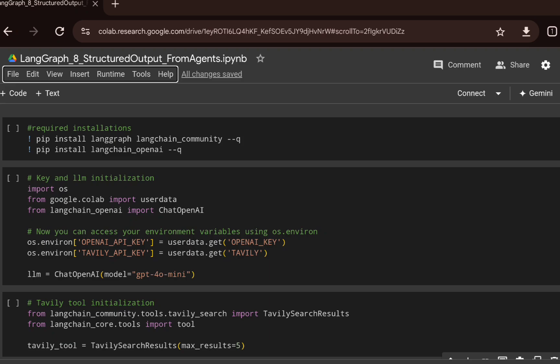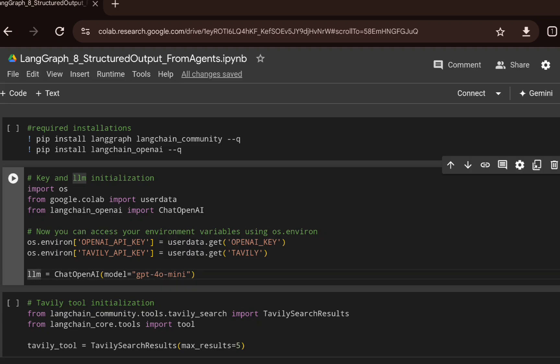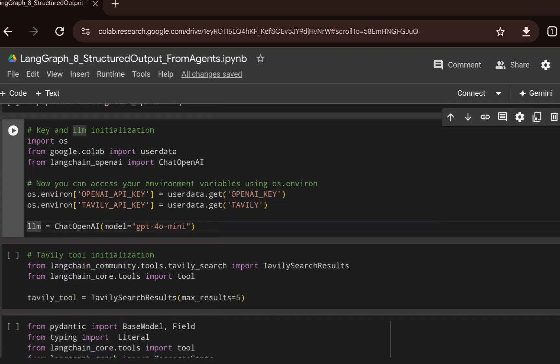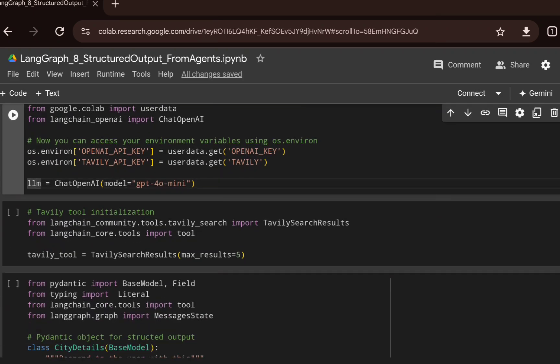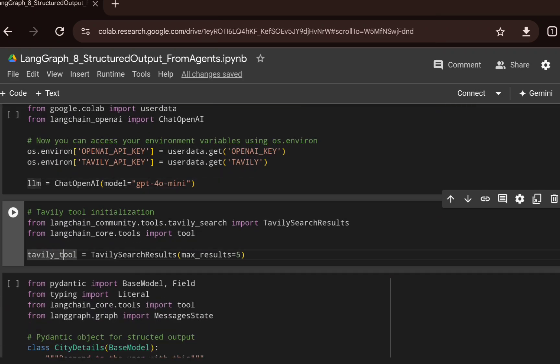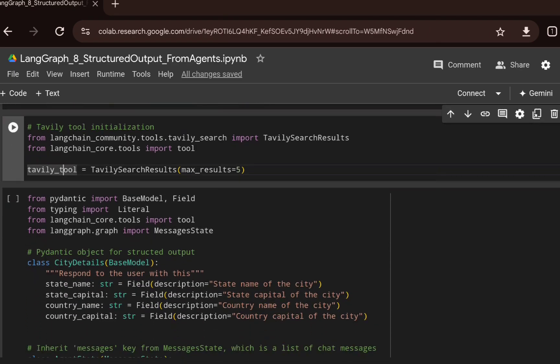Using the web search result we can generate the answer. We are initializing the LLM using the GPT-4o mini model, which is the recent model from OpenAI. Then we are initializing the Tavily tool.